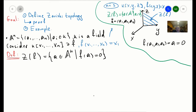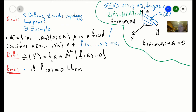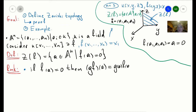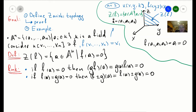The vanishing set is: choose points from your affine space and ask for which points the polynomial is zero. Let's observe two remarks. First remark: if f(a) = 0, then for any other polynomial g, we have (g·f)(a) = g(a)·f(a) = 0. Second remark: if two functions both vanish at a, then their sum or difference also vanishes at a.